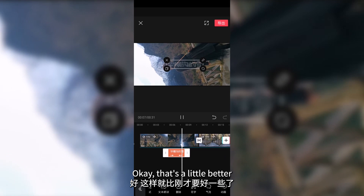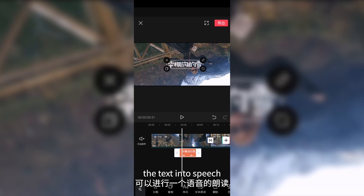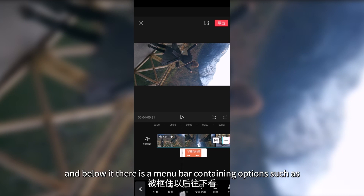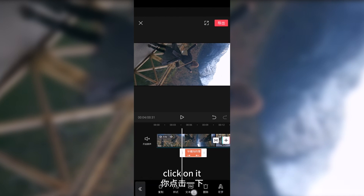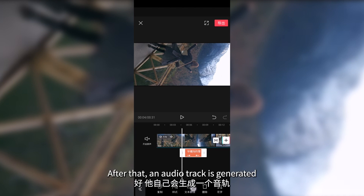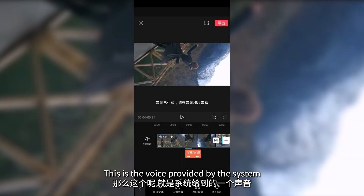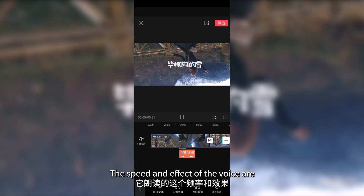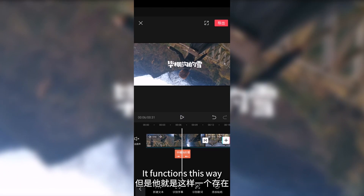Jianying provides an excellent function — it can convert text into speech, which is a default function. Click on the text box and below it there is a menu bar containing options such as split, copy, style, and text to speech. Locate text to speech and click on it — an audio track is generated. Let's listen: 'Snow in Bipongu Valley.' This is the voice provided by the system — a female voice. The speed and effect of the voice are fixed and cannot be changed.